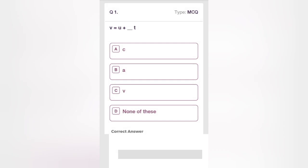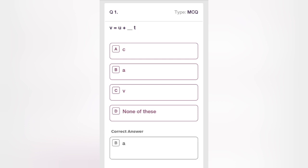First question: v = u + (blank) × t. This is the first equation of motion where v is the final velocity, u is initial velocity, and t is the time. What will fill the blank? Option A is c, option B is a, option C is v, option D is none of these. It must be acceleration a — option B is the correct answer.